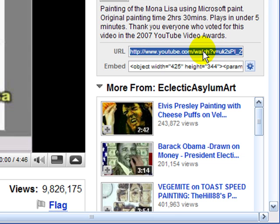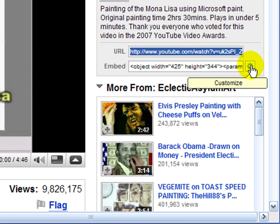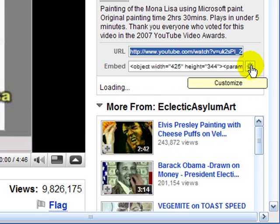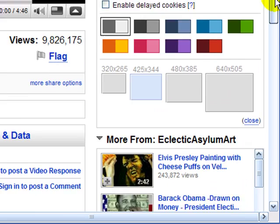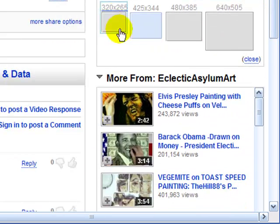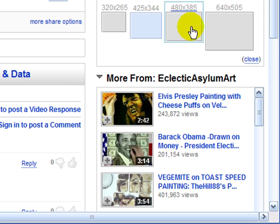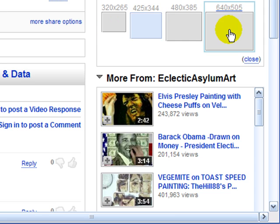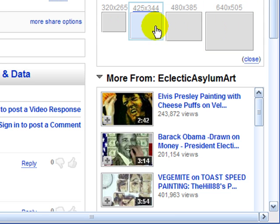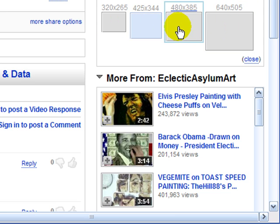Before you leave, you might just want to look here under the customize section and it'll show you some standard dimensions for videos. You'll notice that you have 320 by 265, 425 by 344, and so forth. Those are just some good, even multiple dimensions for YouTube videos.